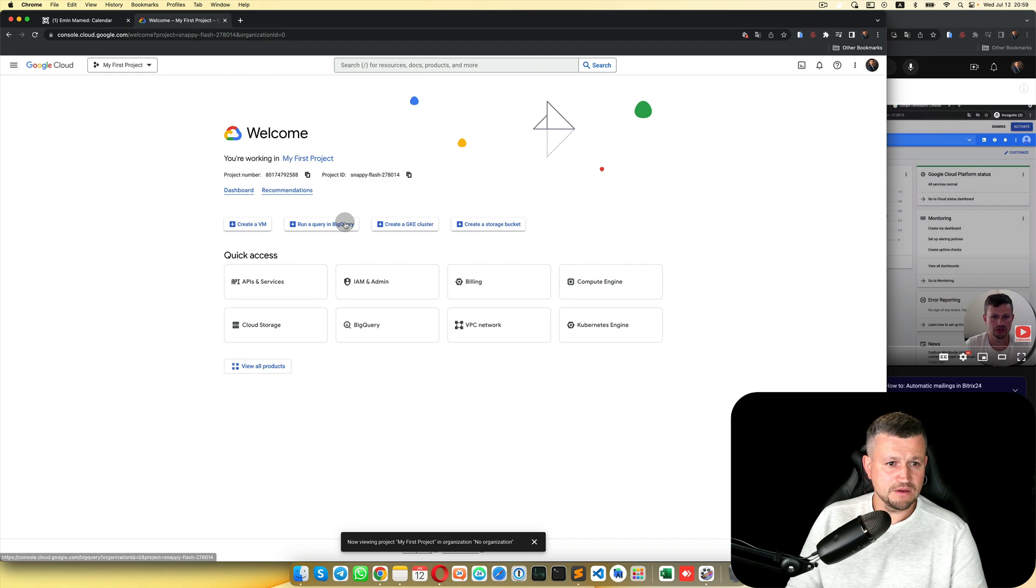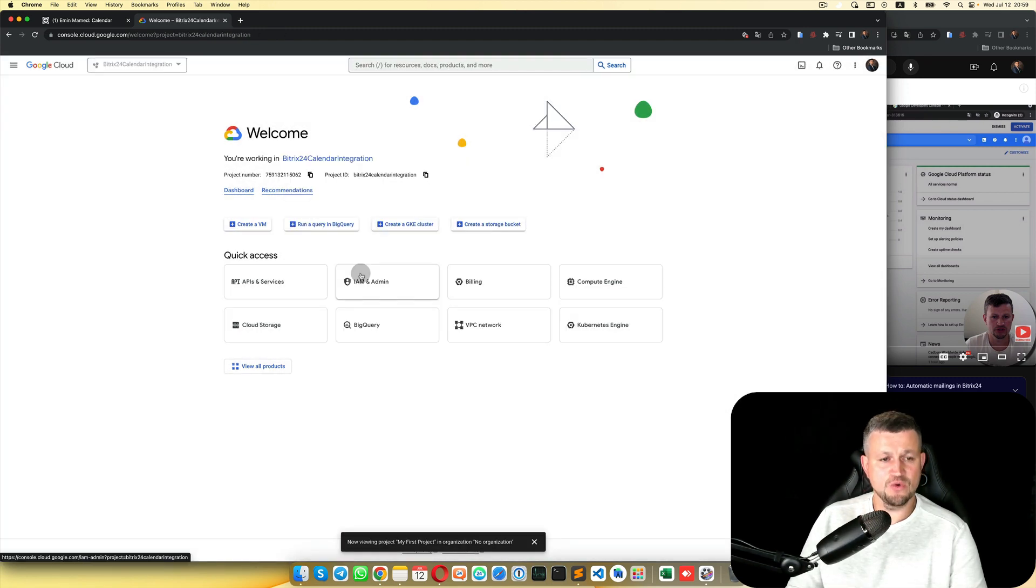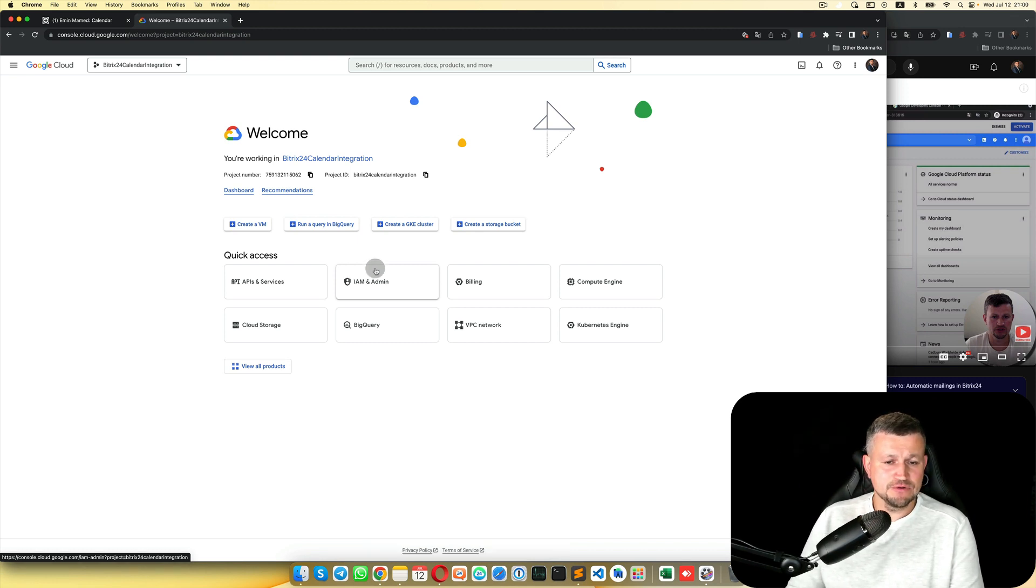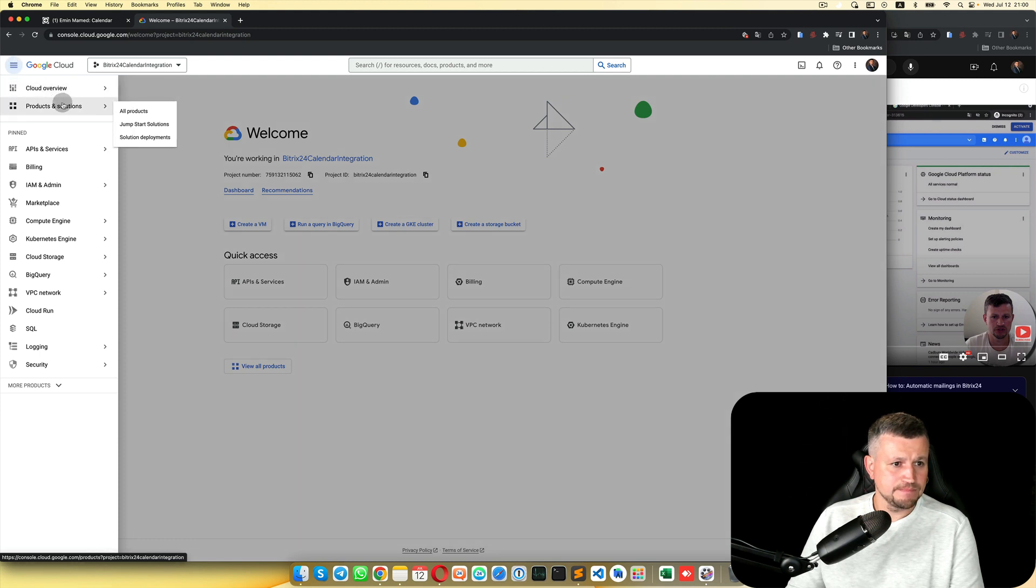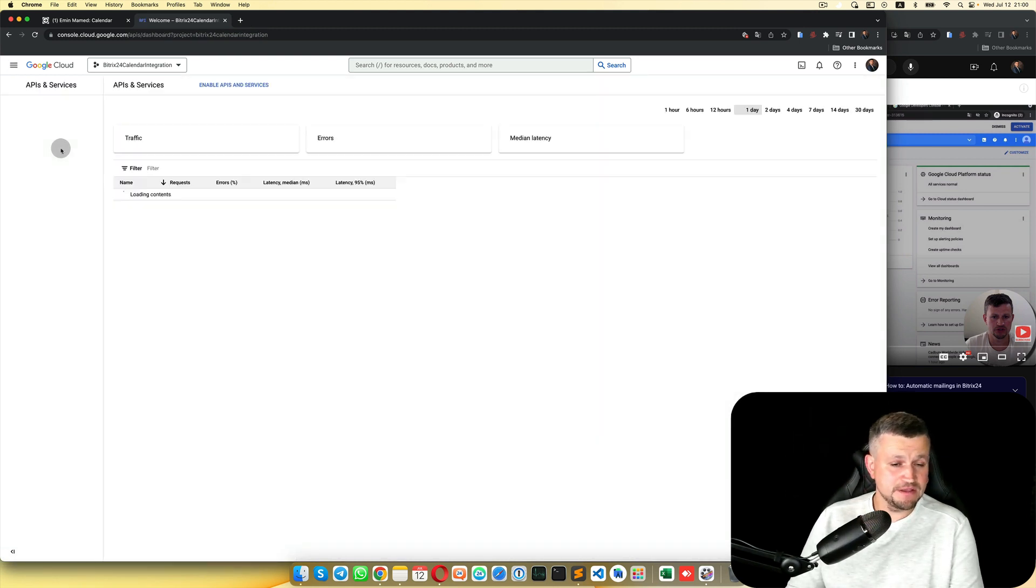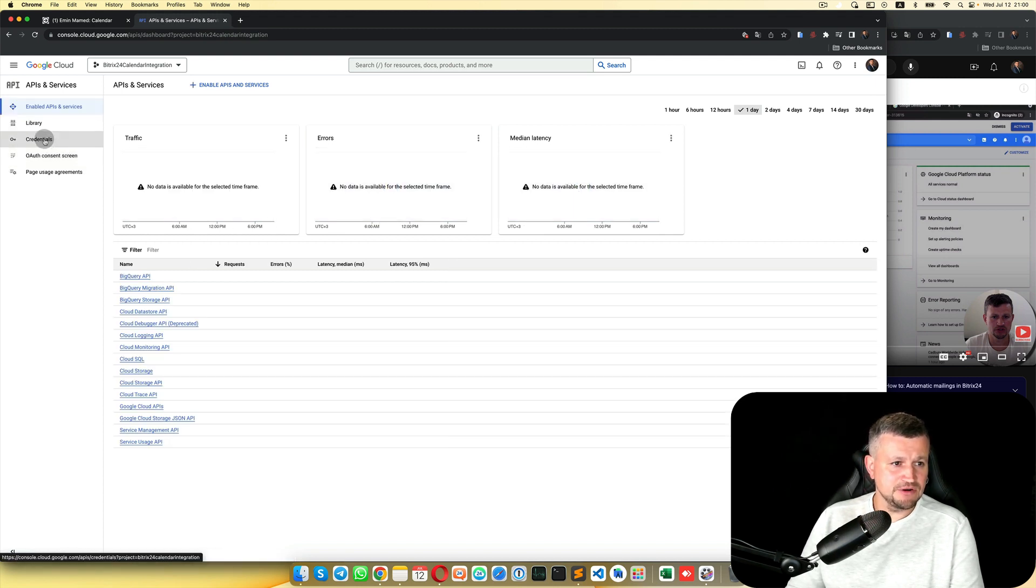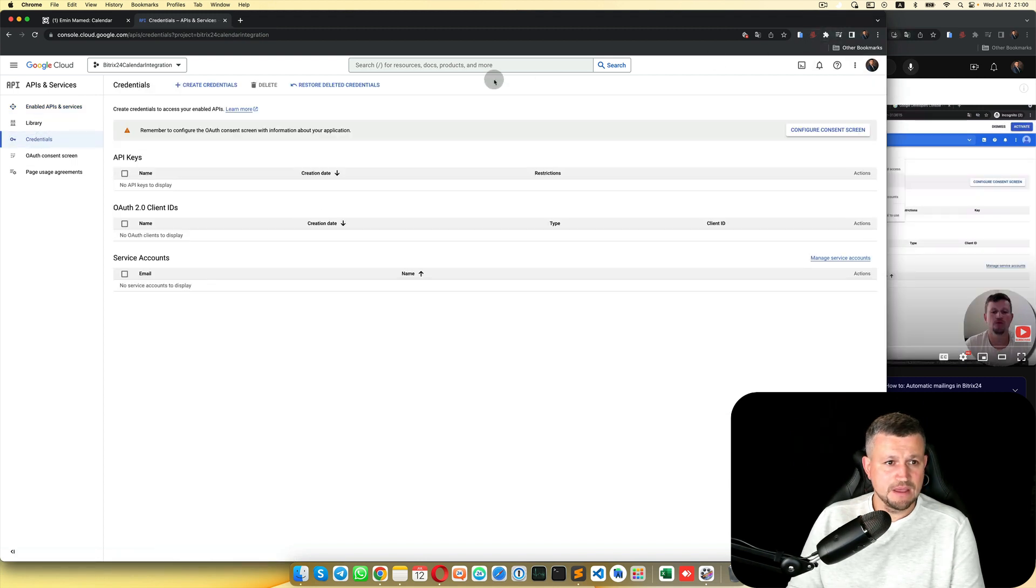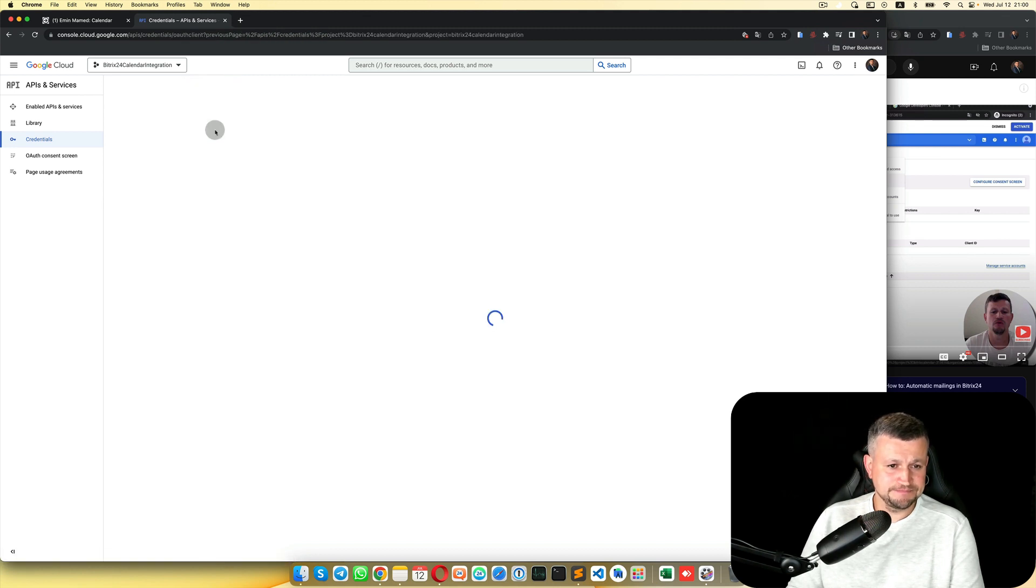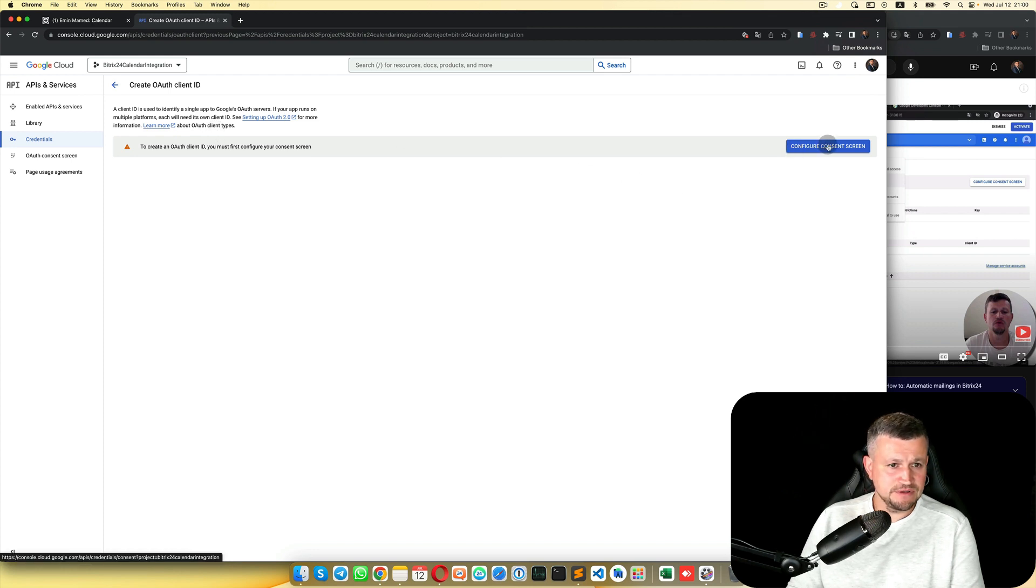Then click here again, select your project and go inside of that project. Then click here and select APIs and Services. Then select Credentials and click Create Credentials, OAuth Client ID. Configure Consent Screen.